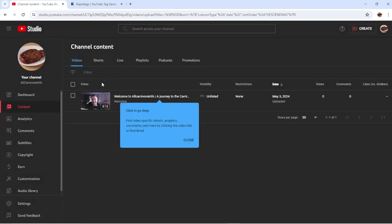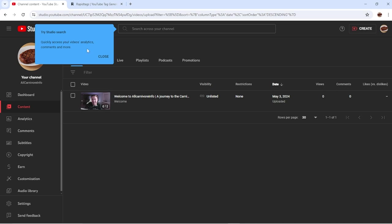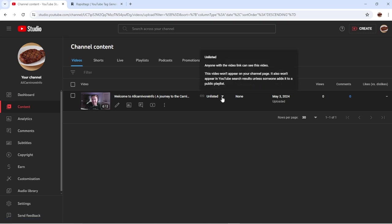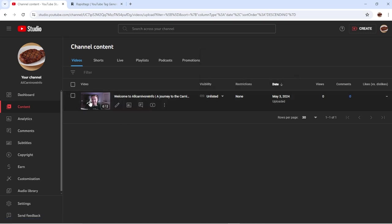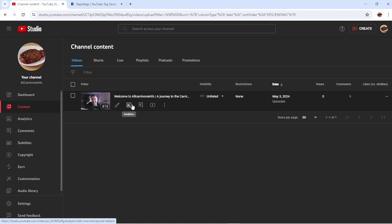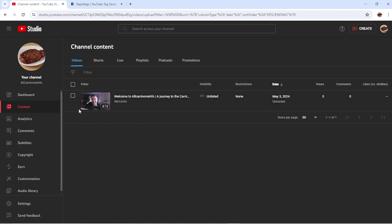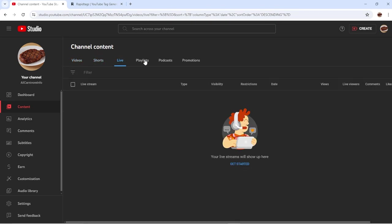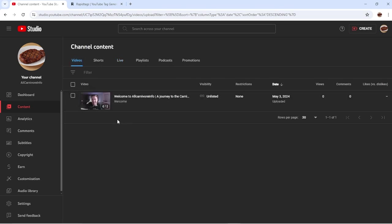Now if you look in your YouTube Studio, you have a video. You can go in here and change it — if you want to publish it, change it to public. You can also change the title, edit other information, view the analytics of that video, whatever you need to do. You'll eventually have a list of videos down here, and you can sort by shorts, live videos, playlists, podcasts, and all that. But we'll go back to videos for now.